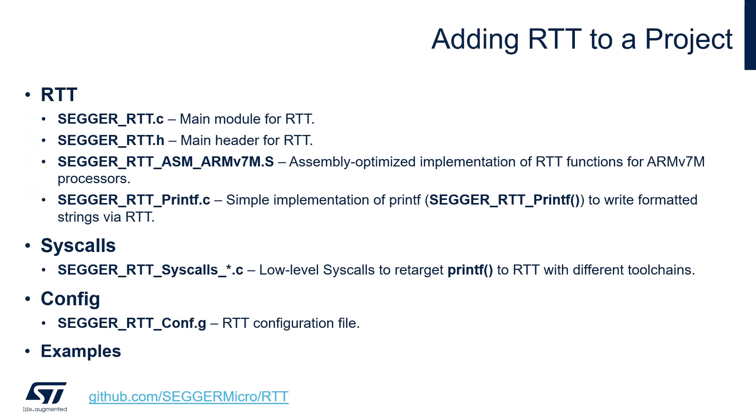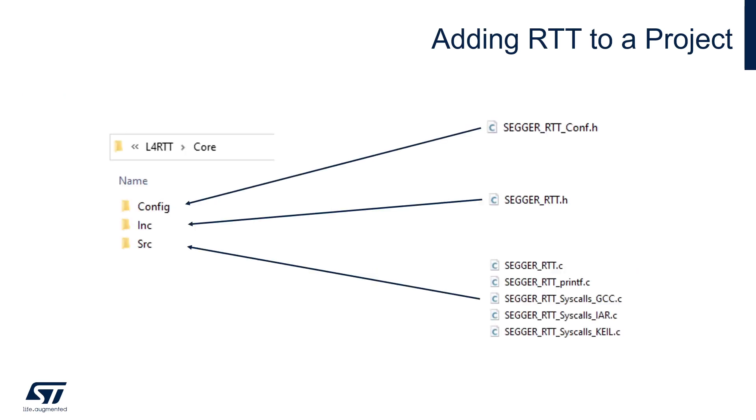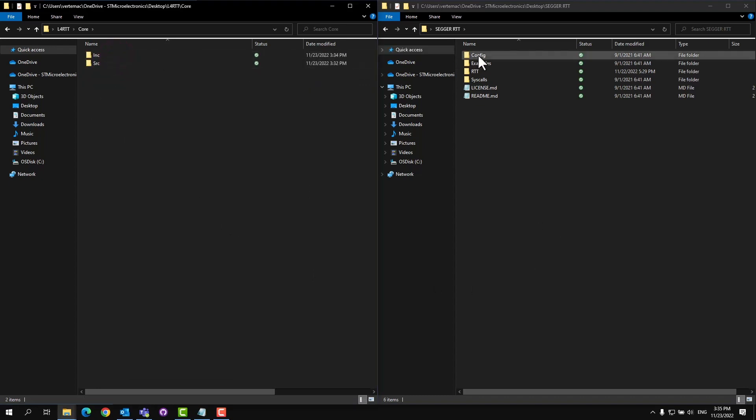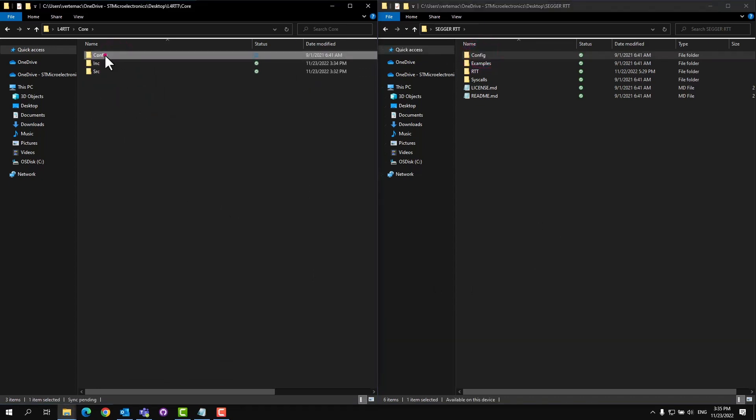With the project created, we can add RTT support by using these files provided by Segger. You can find these at this GitHub repository link. The files also include some examples that show how to use the RTT API. We'll be copying these files into the include and source folders under the core folder in the generated project. We'll also create a new config folder for the RTT config header file. With the Segger RTT files downloaded, open the downloaded folder and open the L4RTT project folder we just created. From here, we'll be copying the necessary files into our project. Let's first open up the core folder and copy the config folder. This folder contains the Segger RTT config.h file.